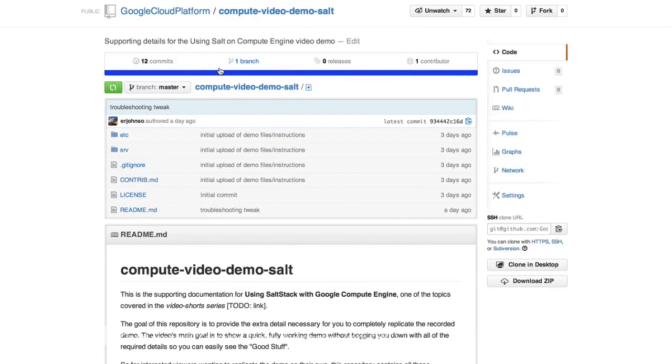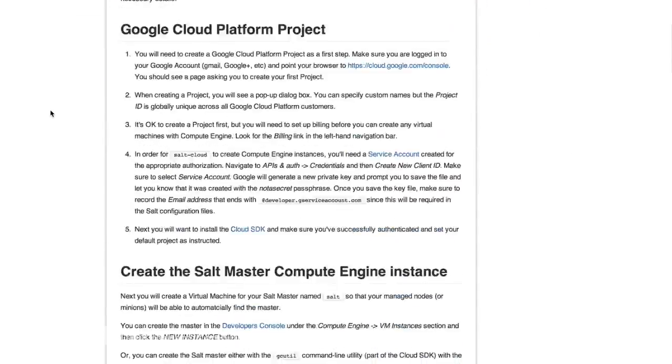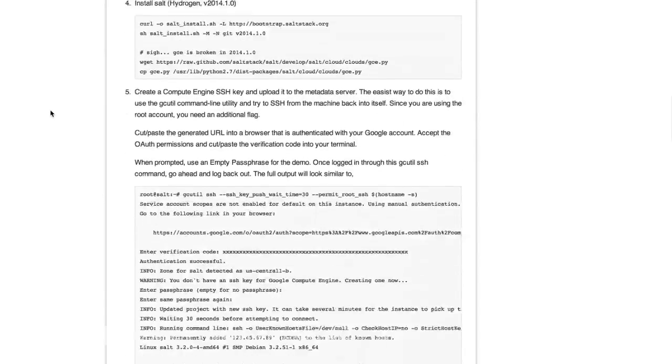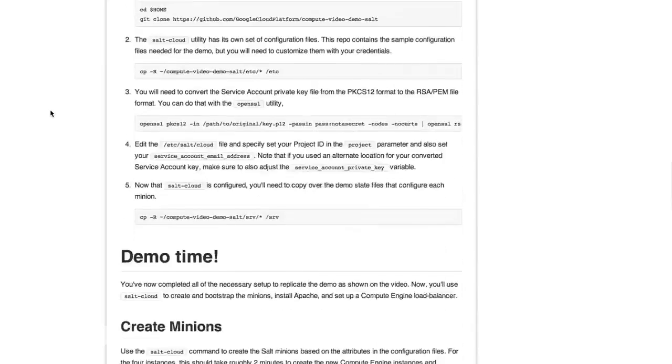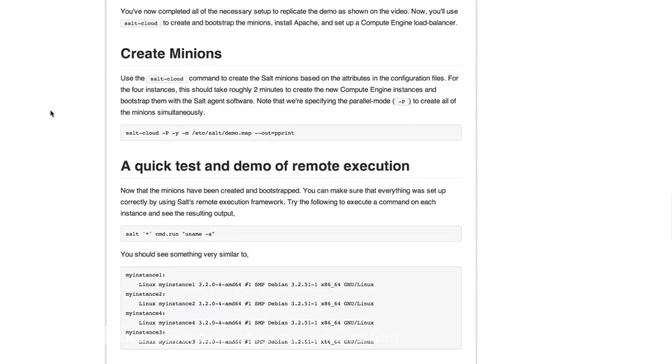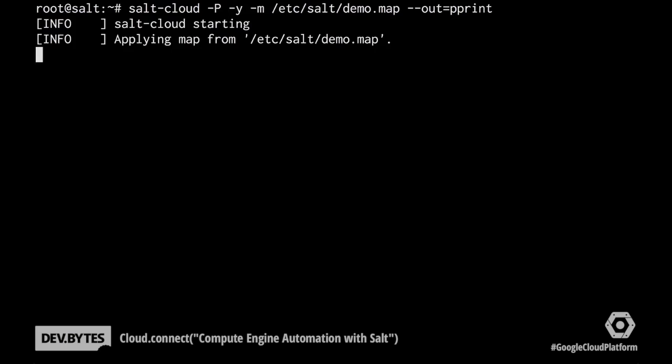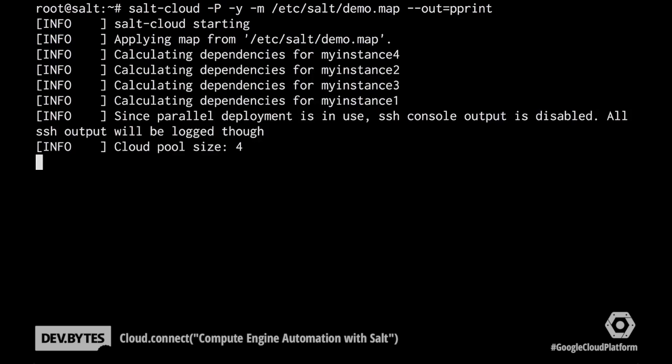If you're interested in wanting to repeat this, we have a GitHub repository set up. I'll show you links at the end. This goes through all of the details of what we did to get this demo set up, including all of the configuration that you would need. But for the purposes of this, we'll just skip right down to demo time. The first command I'll show you is how we can use Salt Cloud, which is a utility baked into Salt, to go ahead and create four Compute Engine instances.